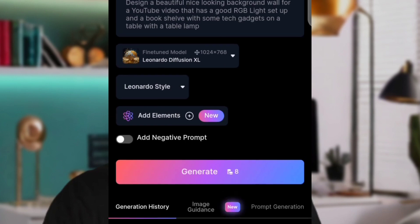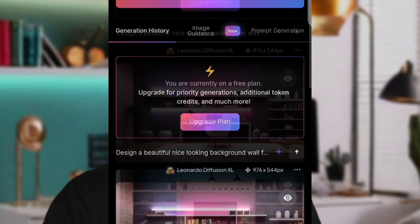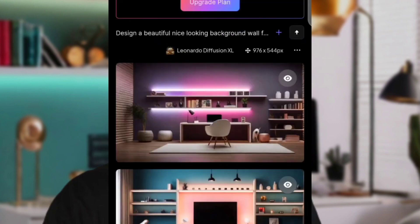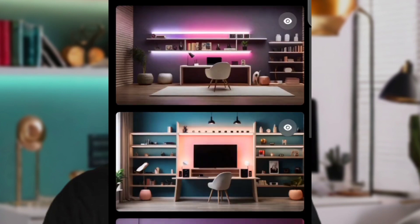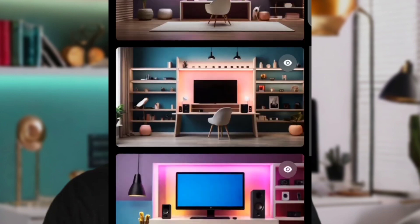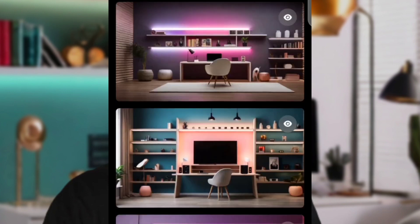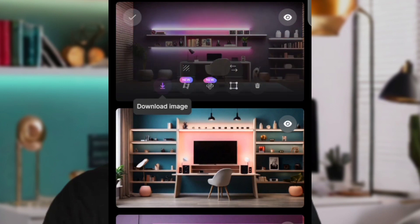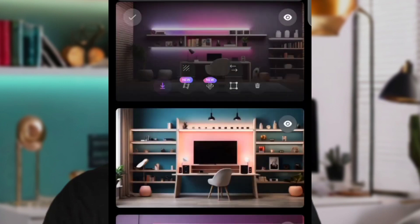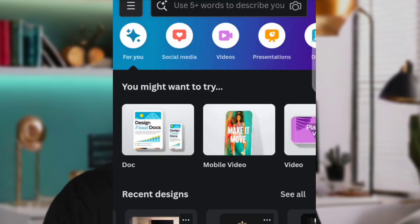You can change your prompt and type in something else, or change some words in it to get a different result. Go ahead, check the one you like, and download it to your mobile phone. To download, click on the download icon — whichever device you're using.